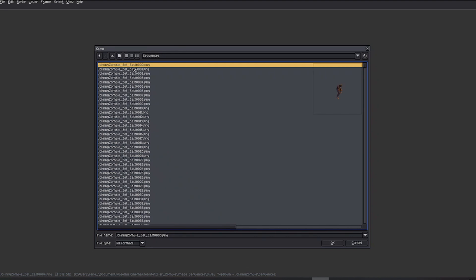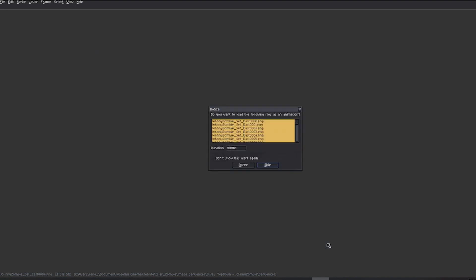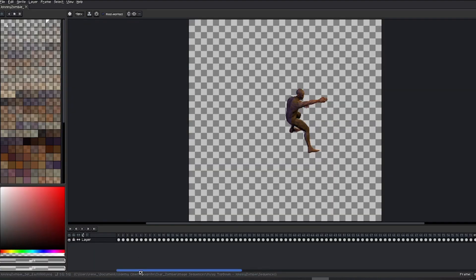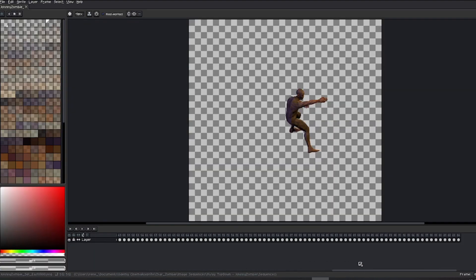Open the first image in the sequence by double-clicking on it. ASprite will ask if you want to open all the files belonging to this as an animation. Accept and wait for it to load. All the images are loaded in order on the timeline.